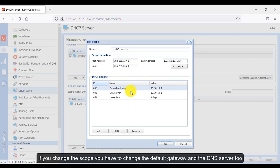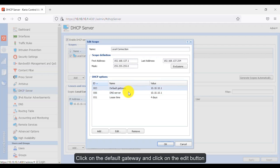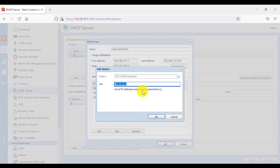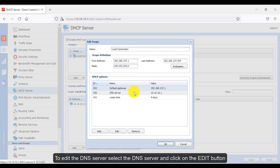If you change the scope, you also have to change the default gateway and the DNS server. Click on the default gateway and click on the Edit button. To edit the DNS server, select the DNS server and click on the Edit button.